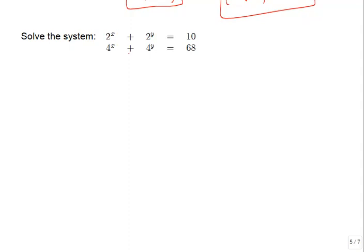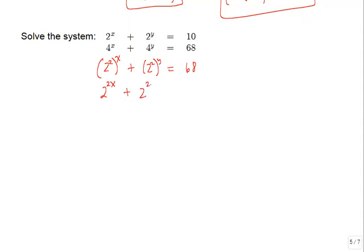The key insight is that 4 to the x can be rewritten as 2 squared raised to the x power, and similarly 4 to the y equals 2 squared raised to the y. Using the power-to-a-power rule, we multiply the exponents: the bottom equation becomes 2 to the 2x plus 2 to the 2y equals 68. Now we have a common base with the top equation, though the powers are not equal, so we need a slightly different substitution approach.